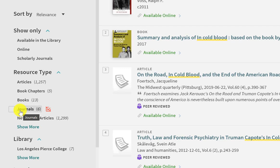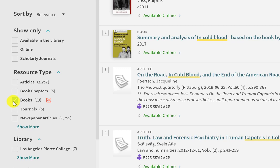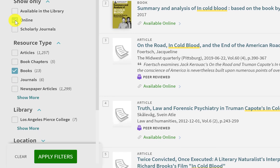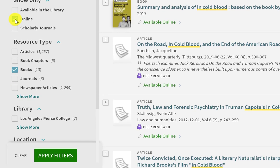If you just wanted to look for eBooks, you would click on the filter for Books, and then also click the box next to Online at the top. That way, OneSearch will only show you eBooks through the Pierce Libraries databases. Once you do that, there is a button in the lower left corner that says Apply Filters.